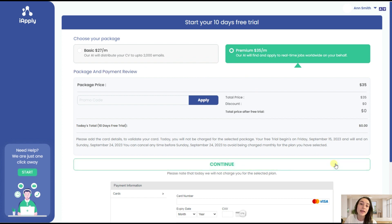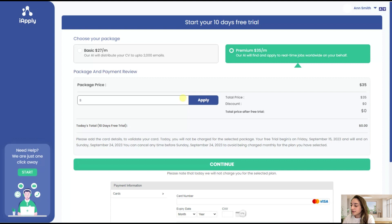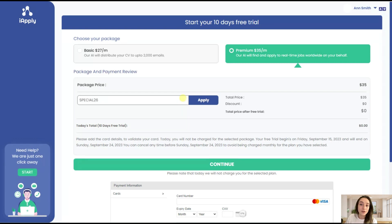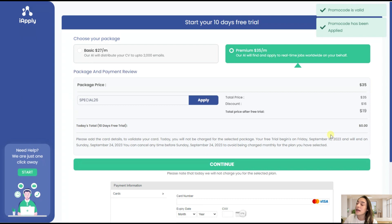So together with iApply we give you a coupon code which is SPECIAL26 with capital letters, which will give you almost 50% discount in all of these pricing plans.